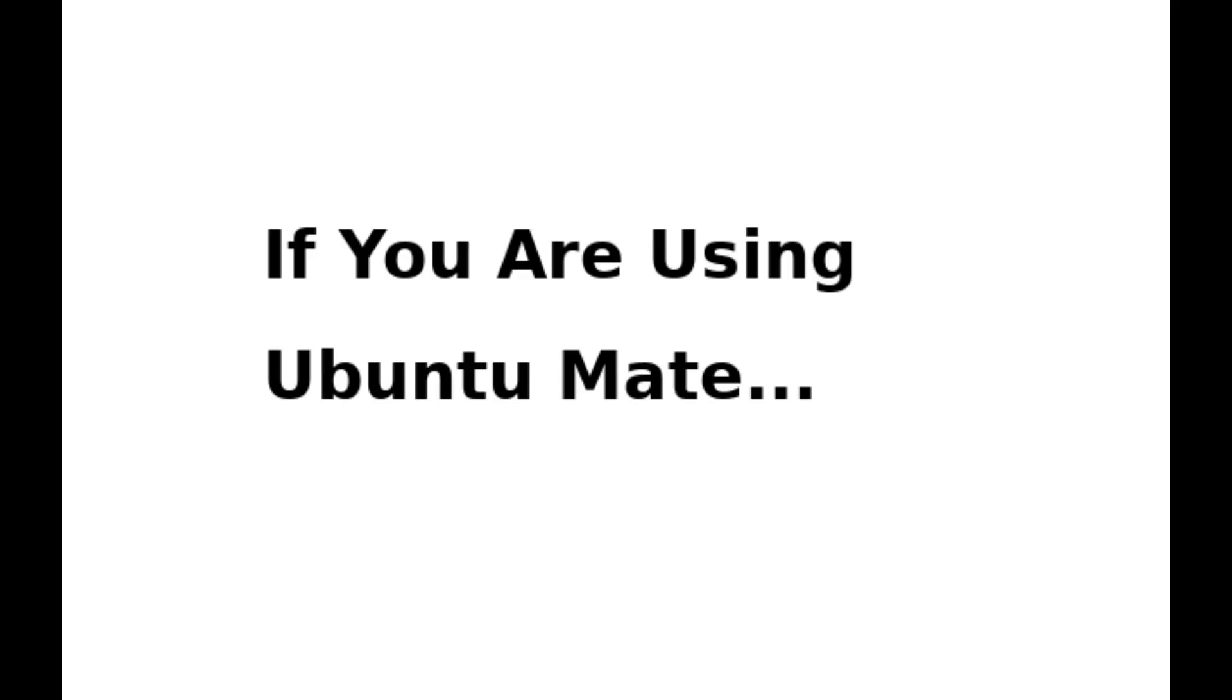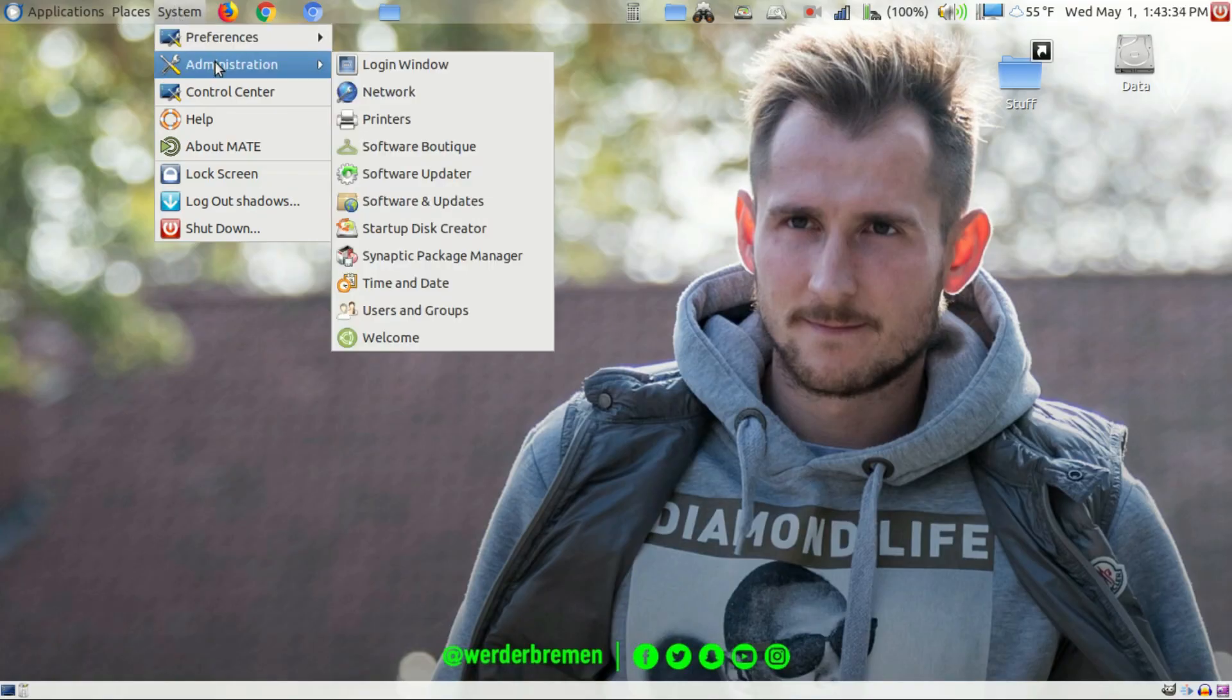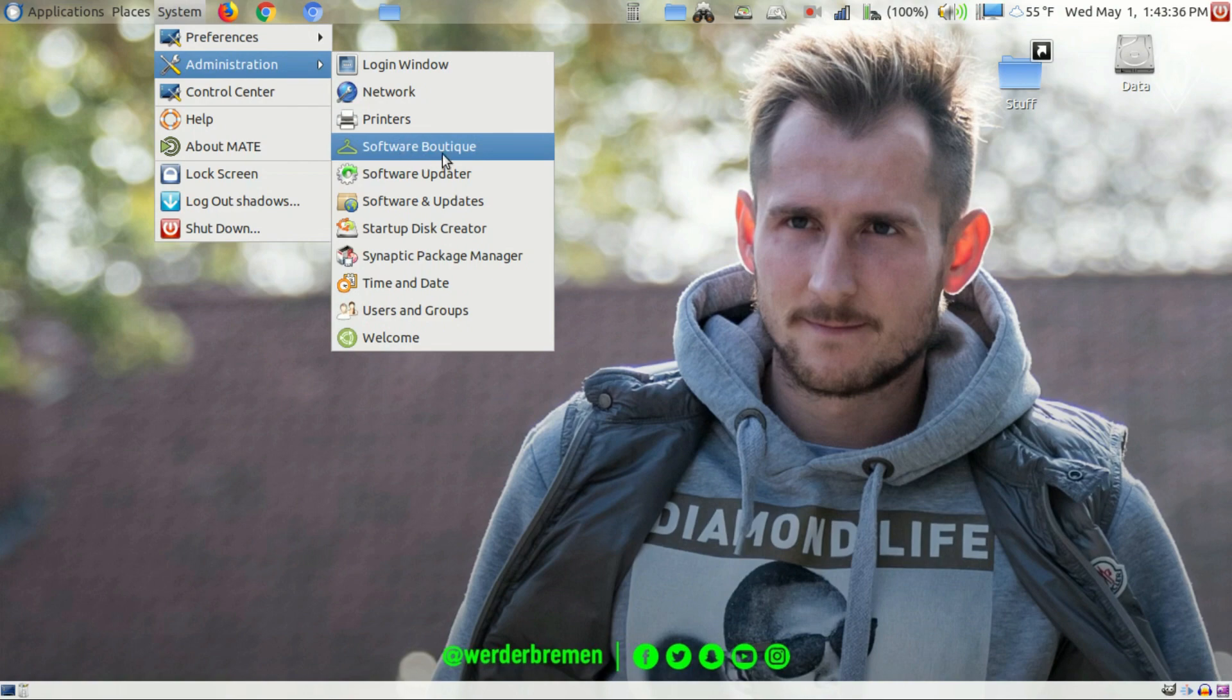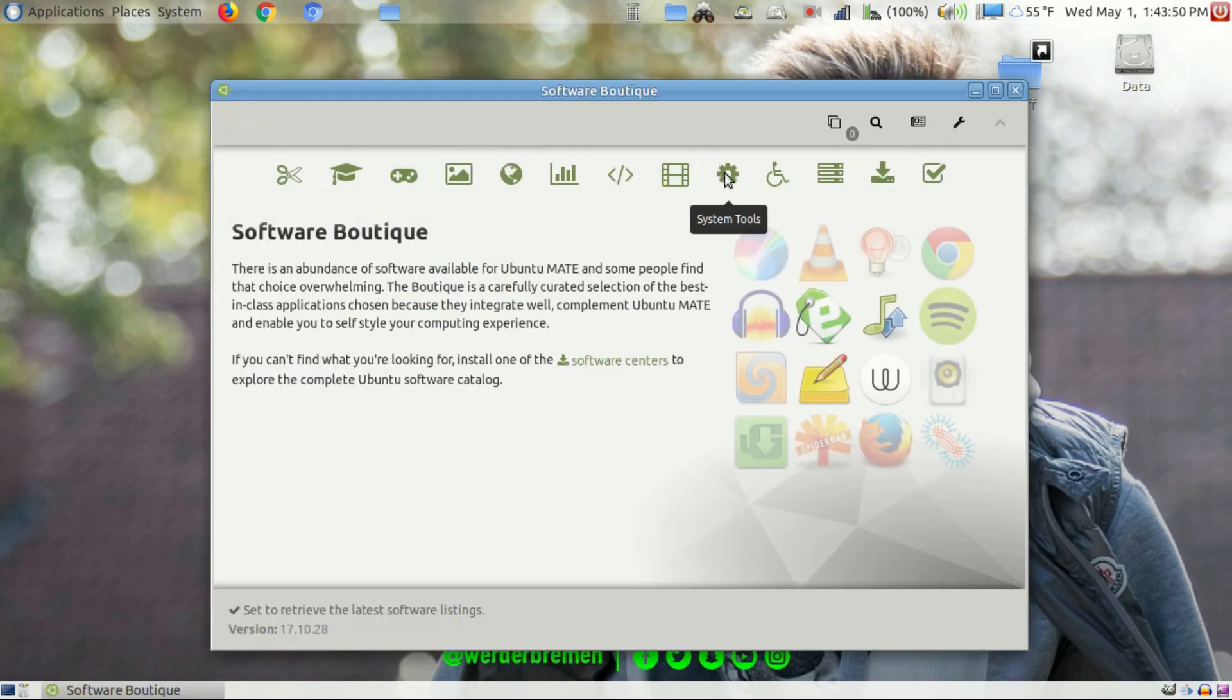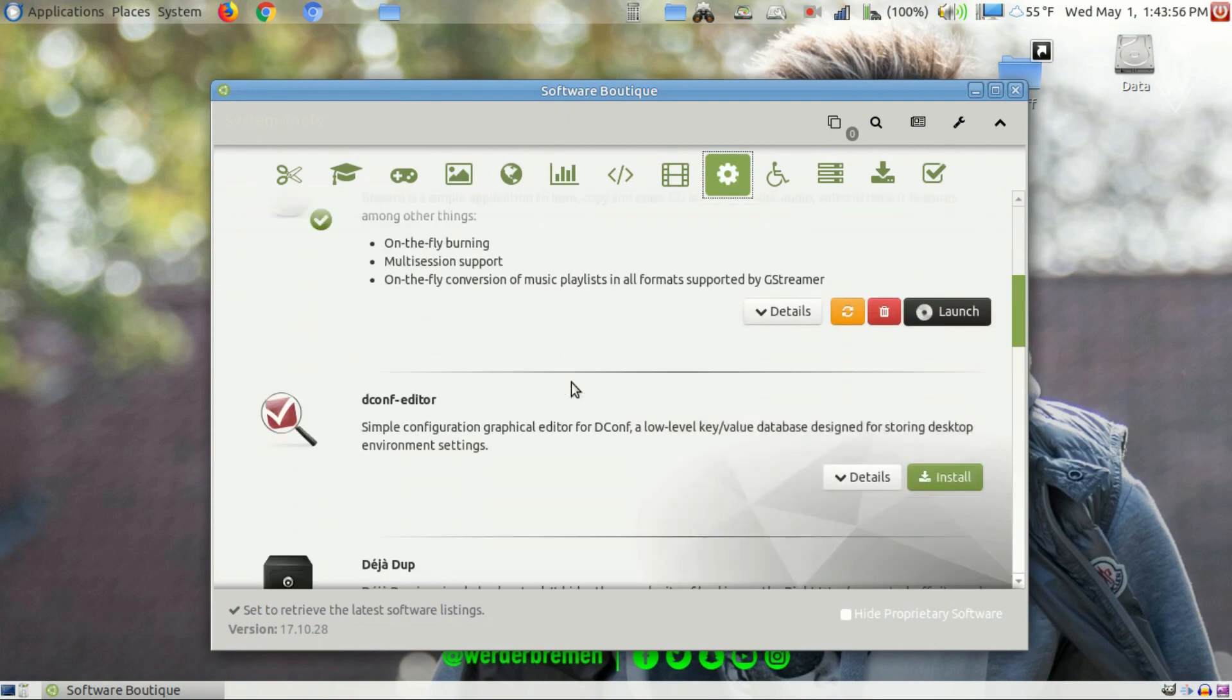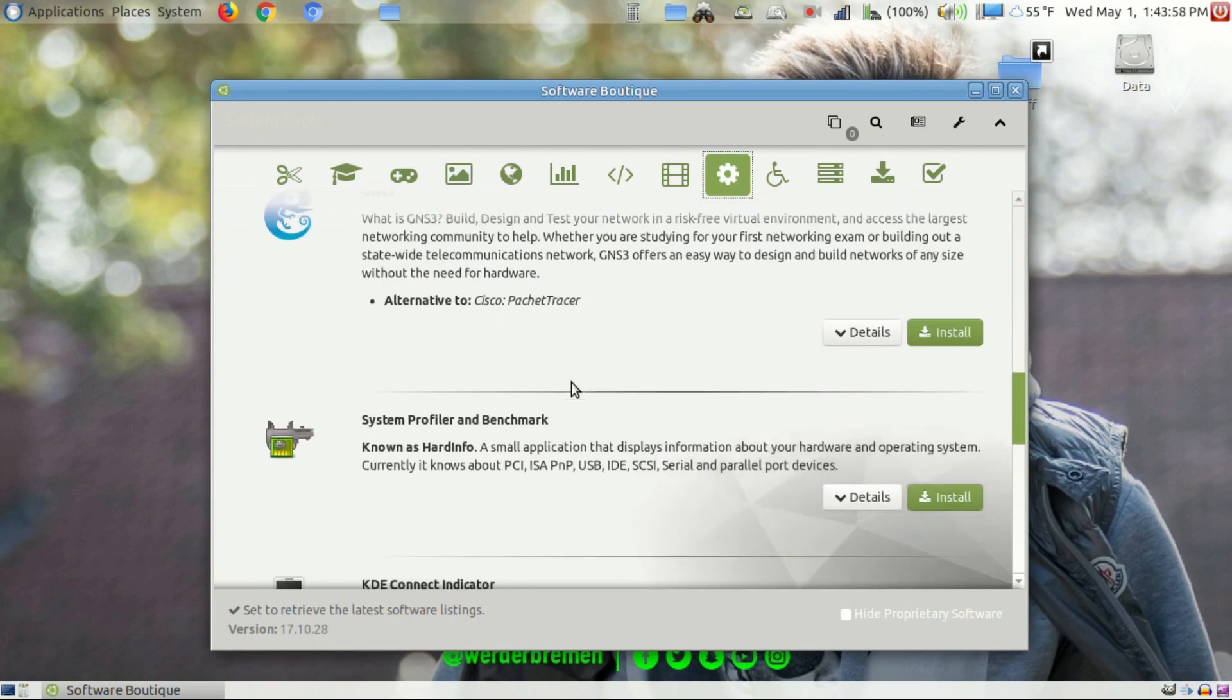For me, since I use Ubuntu Mate, I will be going to System, Administration, and Software Boutique. From the Software Boutique you'll click on System Tools and scroll down until you see KDE Connect.